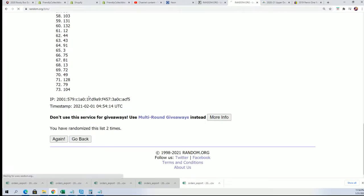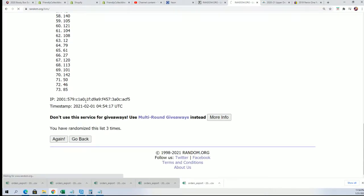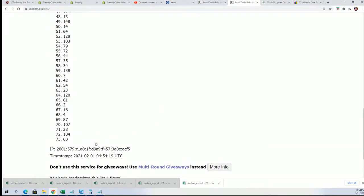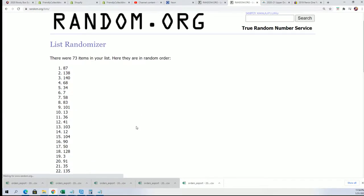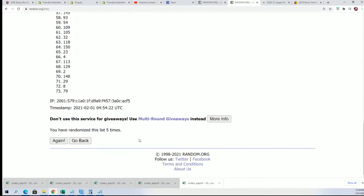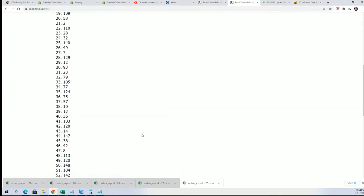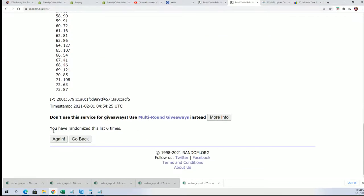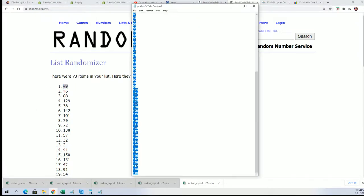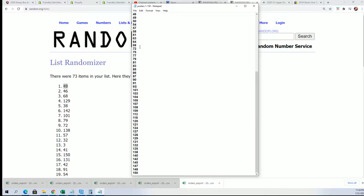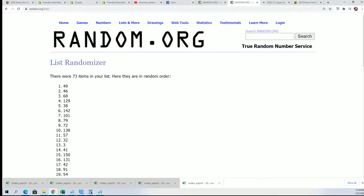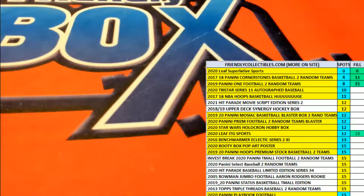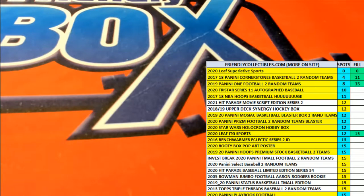But I almost forgot to do this first. So here we go, this is going to give us our box number. Lucky number seven, our box number is 49. So I'm gonna pull 49 off the list and go grab box 49.